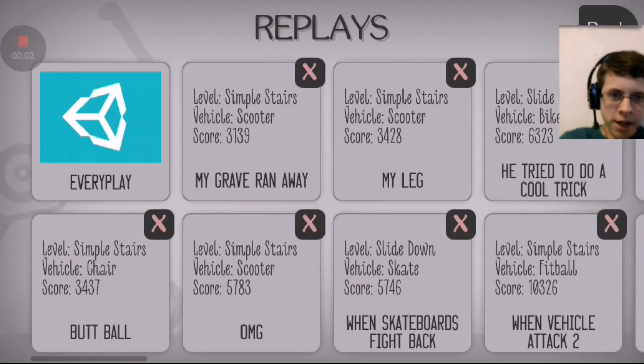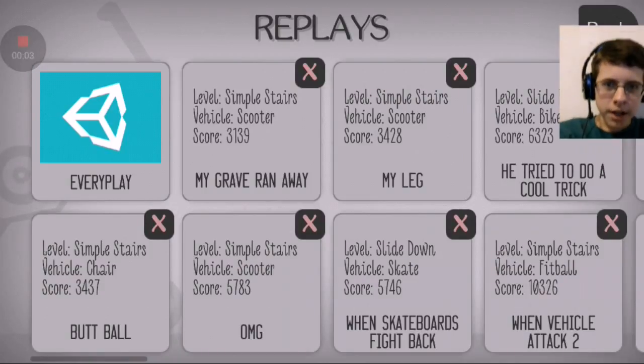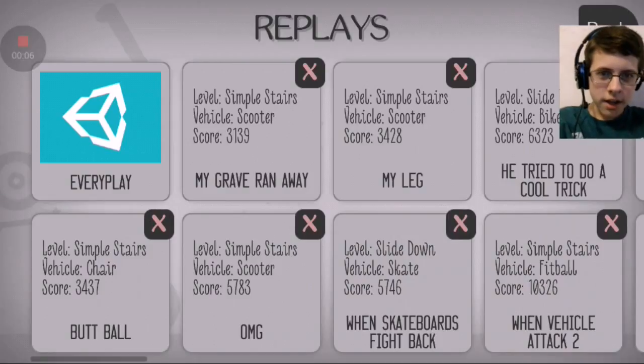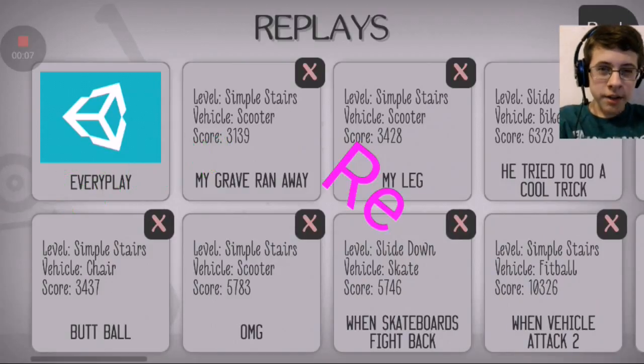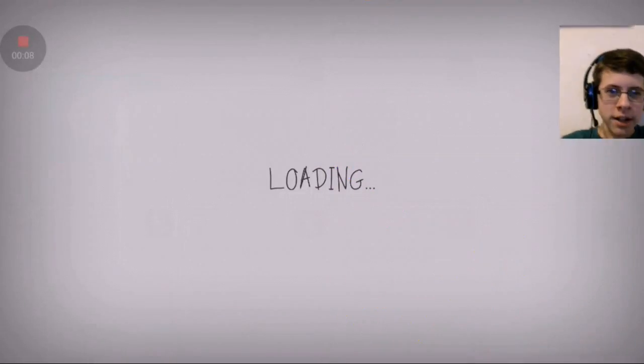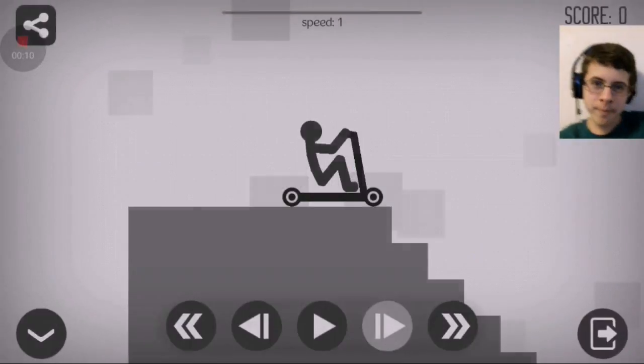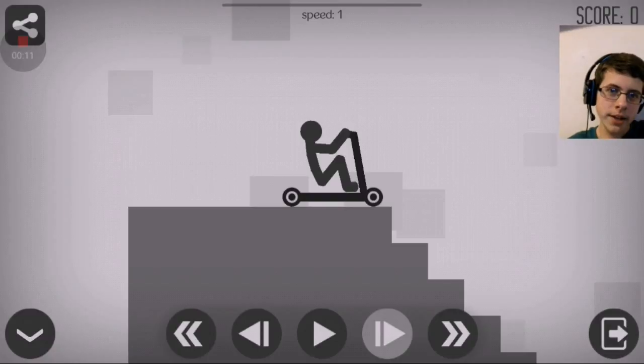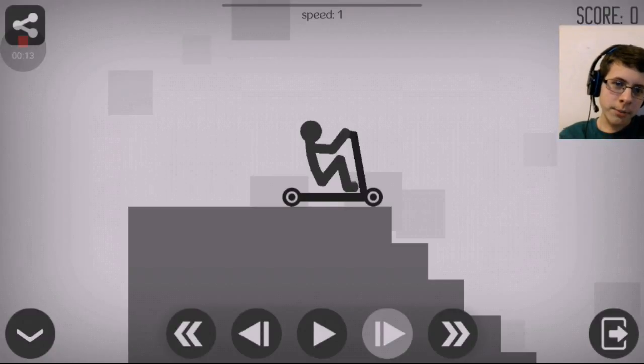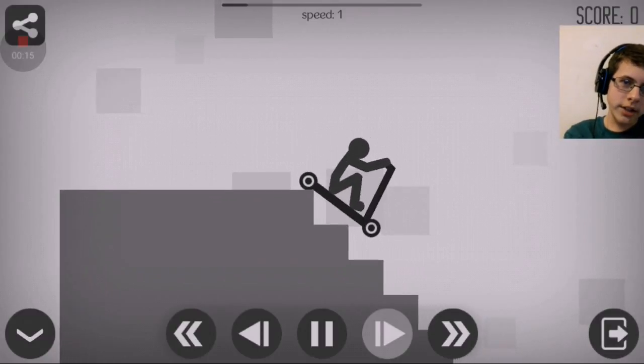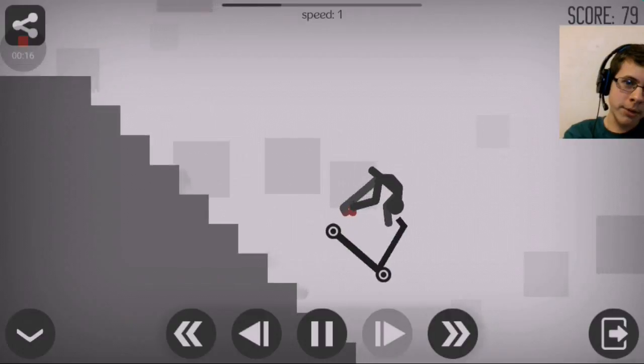Hello everybody, LBB here and we're gonna be reacting to some of my replays on this game. This one's called My Grave Ran Away. I think I remember this one.